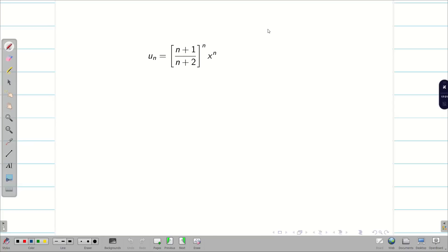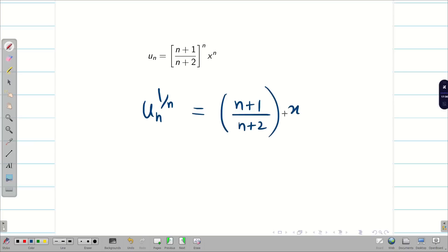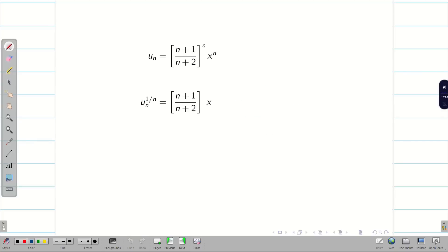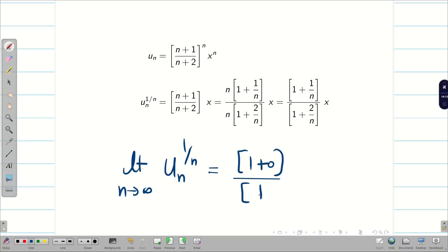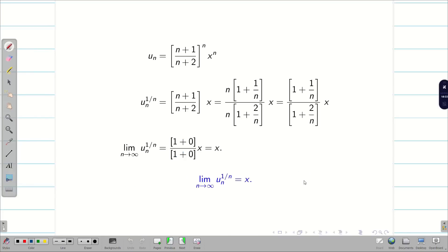Applying power 1 by n on both sides, u_n^(1/n) equals (n+1)/(n+2) times x. Taking n common and cancelling, limit n tends to infinity of u_n^(1/n) gives (1 + 0)/(1 + 0) times x.